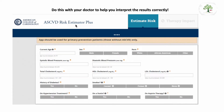This risk calculator takes a look at multiple parameters, including your blood pressure, your cholesterol levels, if you are a diabetic, a smoker, and if you're already on certain medications, to determine the likelihood of you developing a heart attack or stroke in the next 10 years.